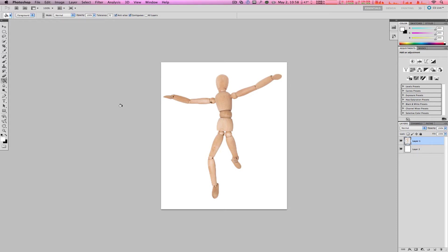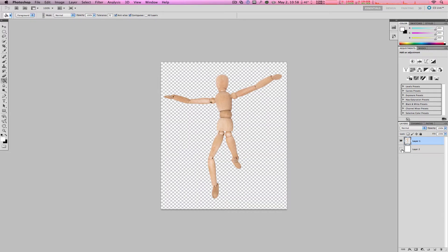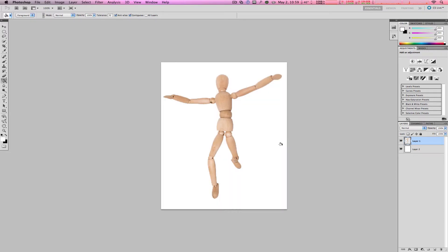Some brand new technologies in Photoshop CS5 include the Puppet Warp tool, and in fact, it is actually very, very powerful. In front of me, I have a wooden puppet, of course, in a transparent layer, where we are actually going to move the joints and limbs of this wooden puppet within Photoshop CS5.